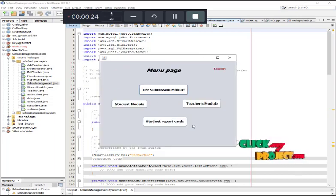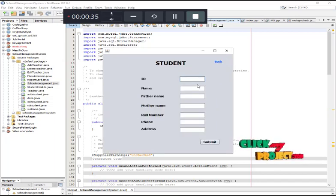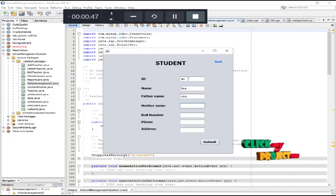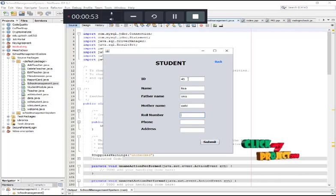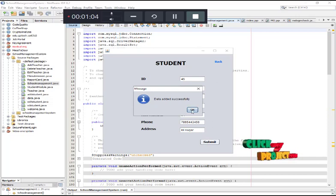After login, there will be four modules. In case you want to update the student details, click the student module. To add a new student, click the add student button and enter all the details, then click the submit button. The data will be stored in the database.